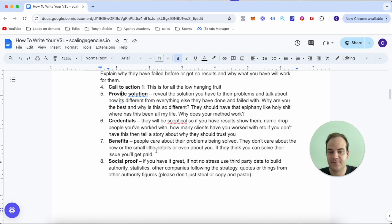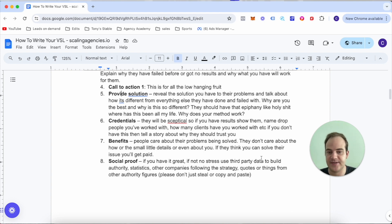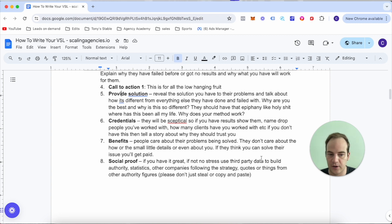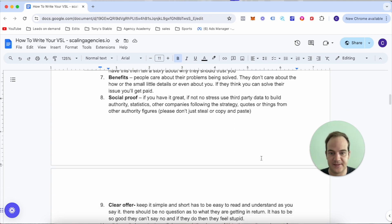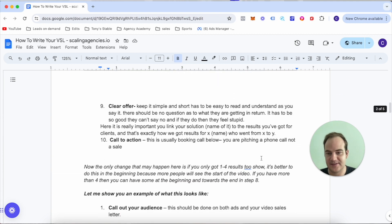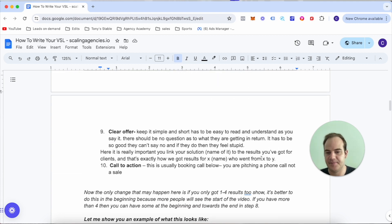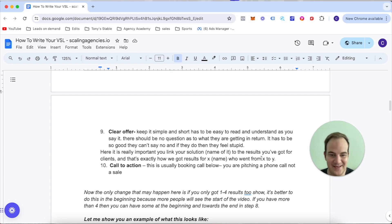Number eight is more social proof. If you have it, great. If not, no stress - use third-party data to build authority, statistics, other companies following the strategy, quotes from other authority figures. Please just don't steal or copy and paste, I think that's a given.